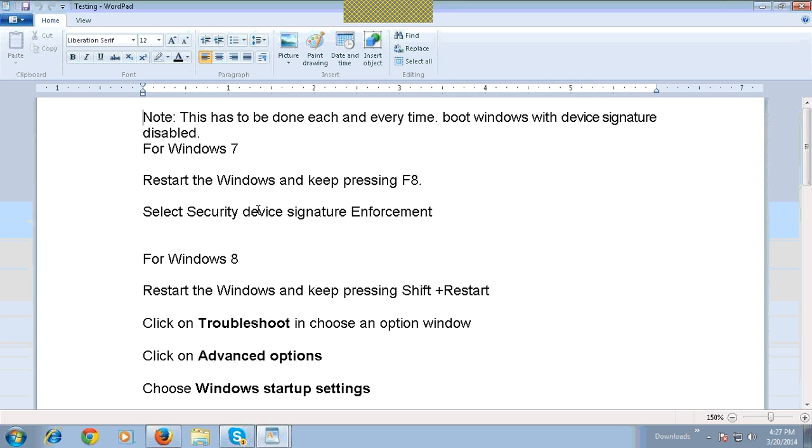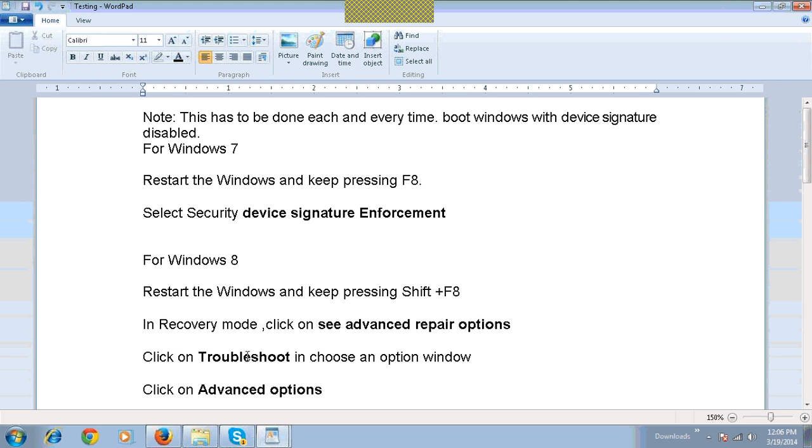Select Security Device Signature Enforcement. For Windows 8, restart Windows and keep pressing Shift plus Restart. Click on Troubleshoot in the choose an option window.